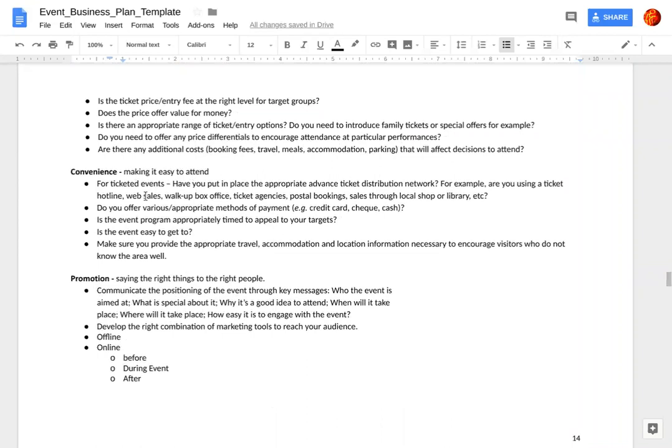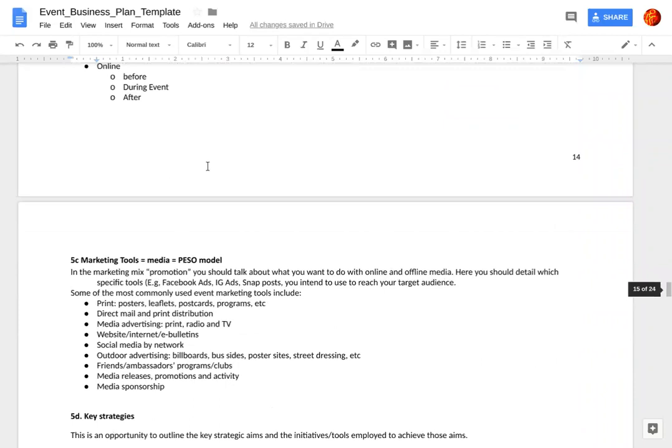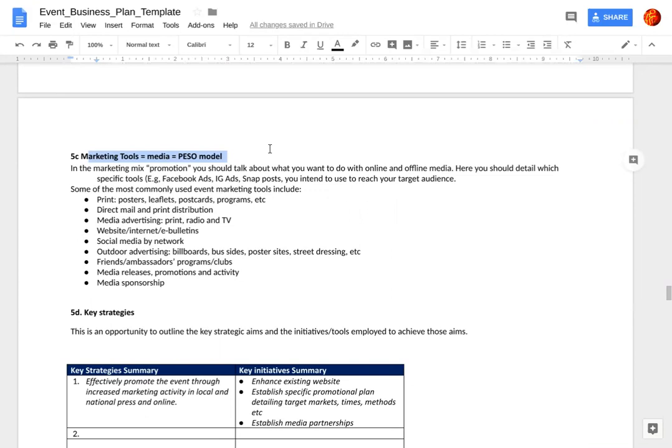You're going to talk about your marketing mix — how to make it convenient for folks to get to your event, to park, to come, to get a ticket. What are the marketing tools? To me, that's the media — essentially the PESO model. What are all the things you're going to use? You don't have to use every one of them, and you don't have to use all of them at the same level in the funnel.